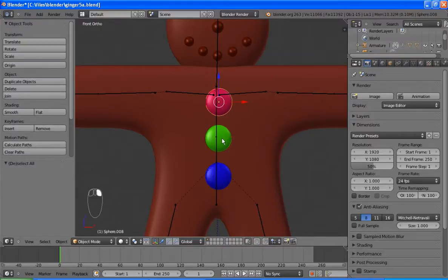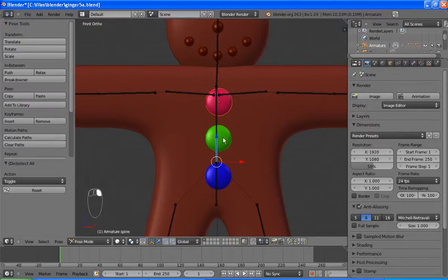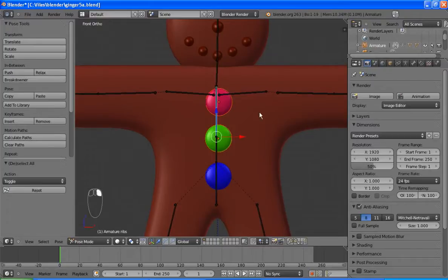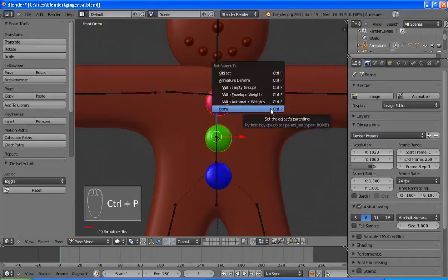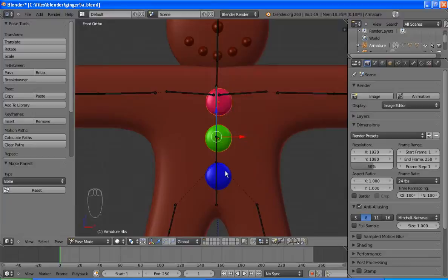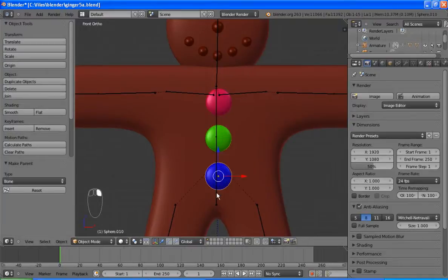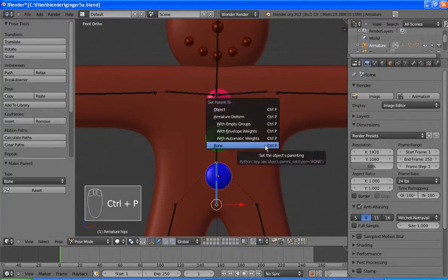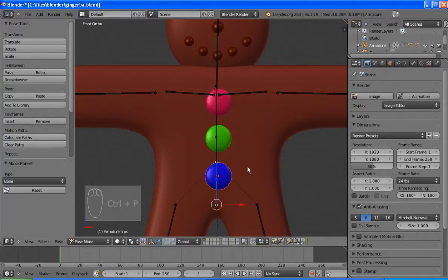I'm going to have to parent the Smarties. Shift again, or shift right click, and then select the bone. Ctrl P to parent. And we've got one last Smartie to do. Ctrl P, and we're done.